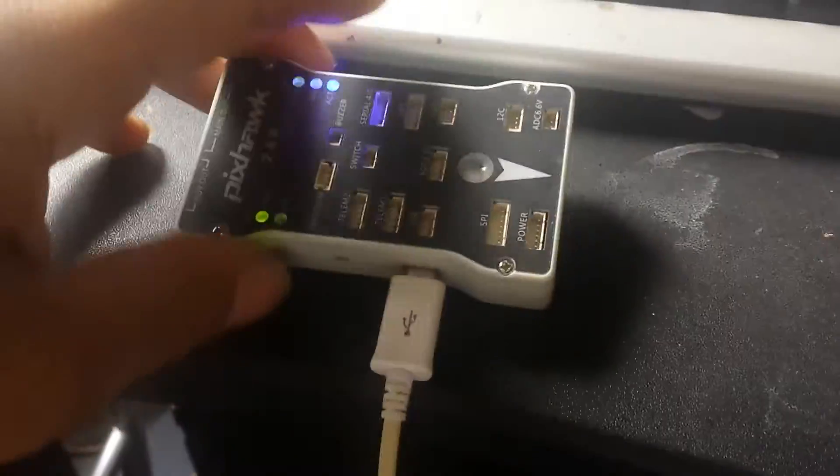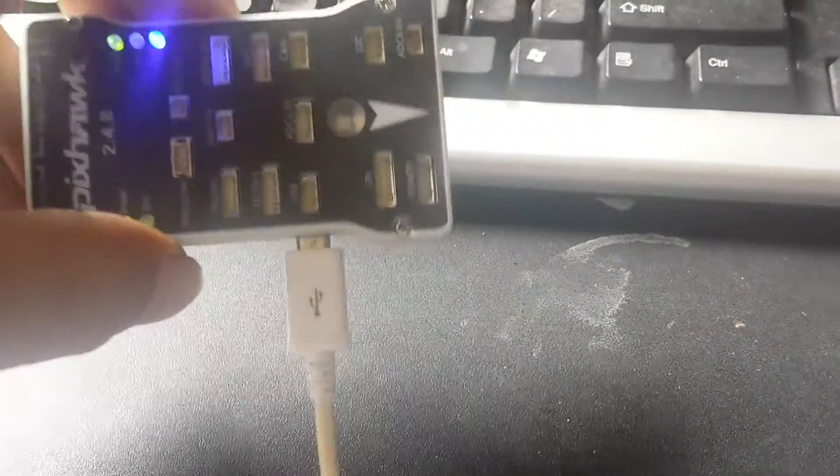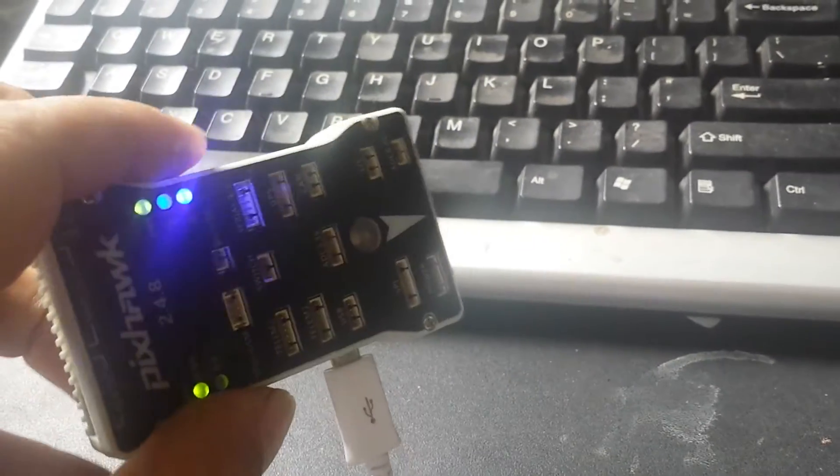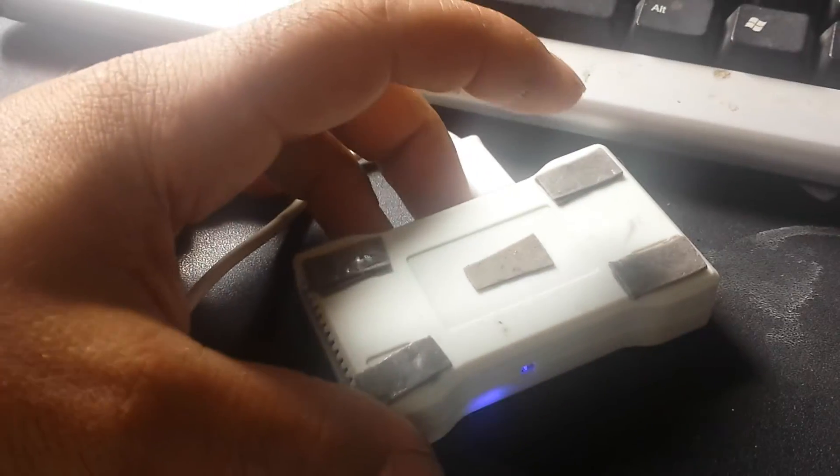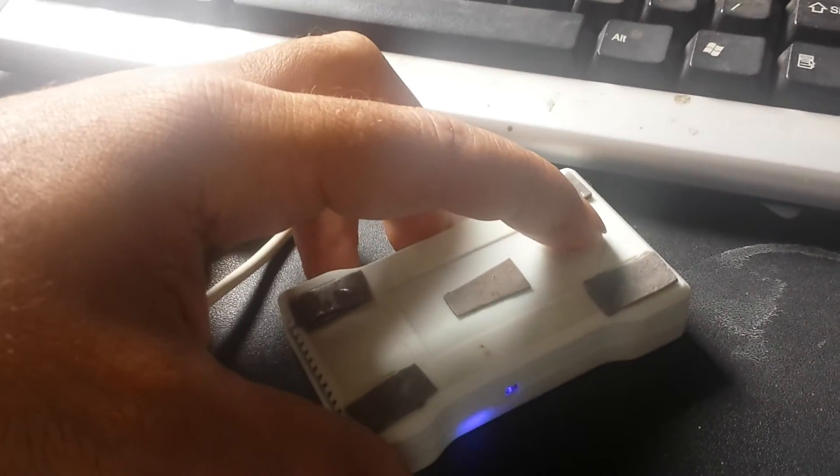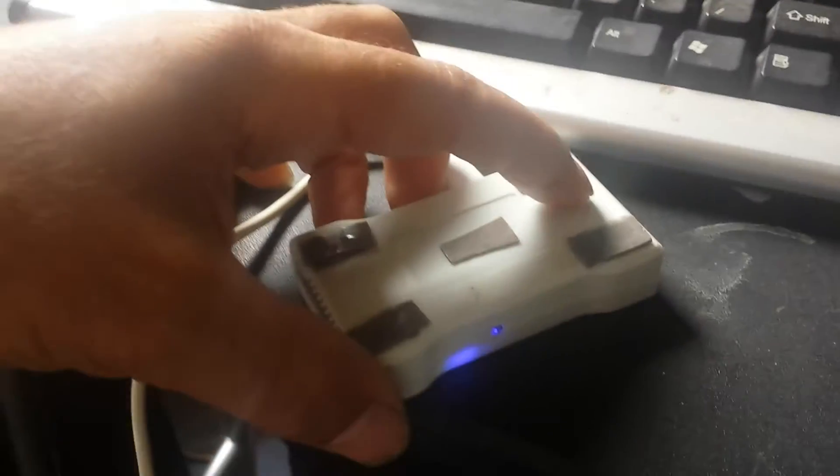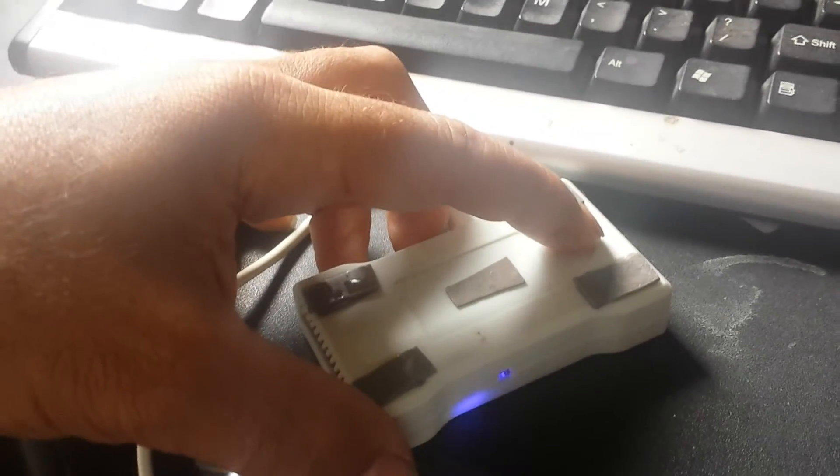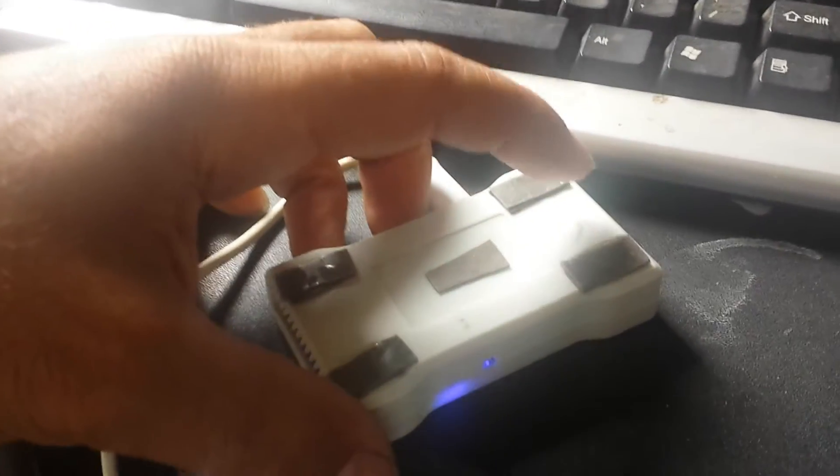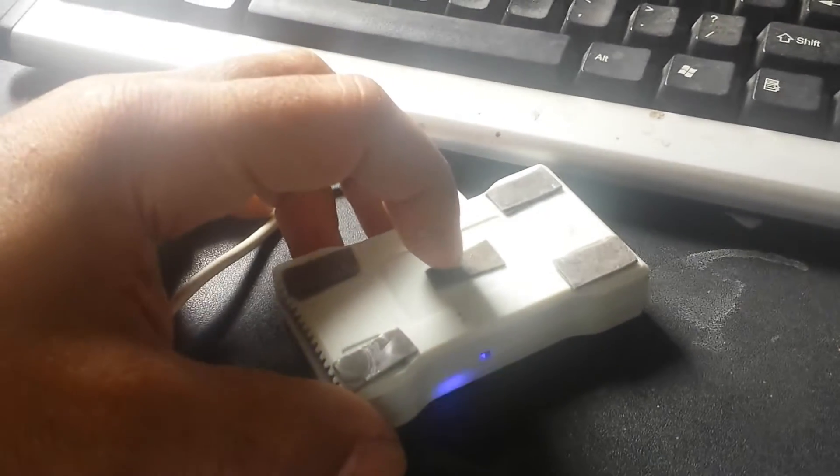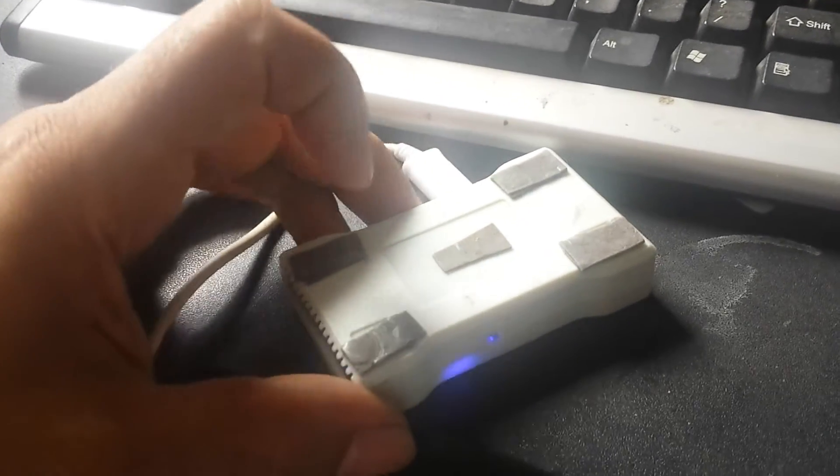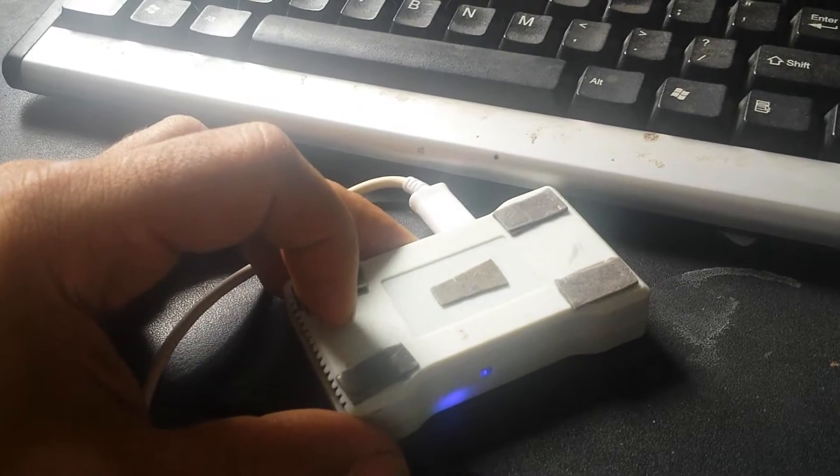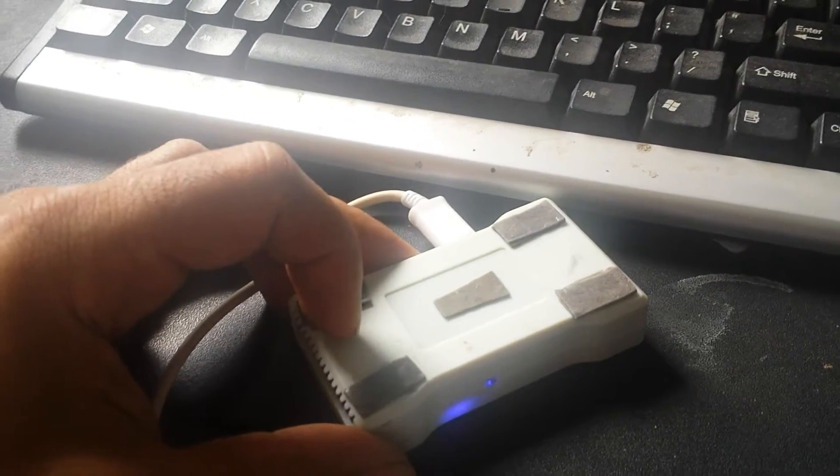The way you do it is flip the board over with the arrow facing forward. This side of the board is your Z offsets and the middle is your Y and the left side is your X offsets.